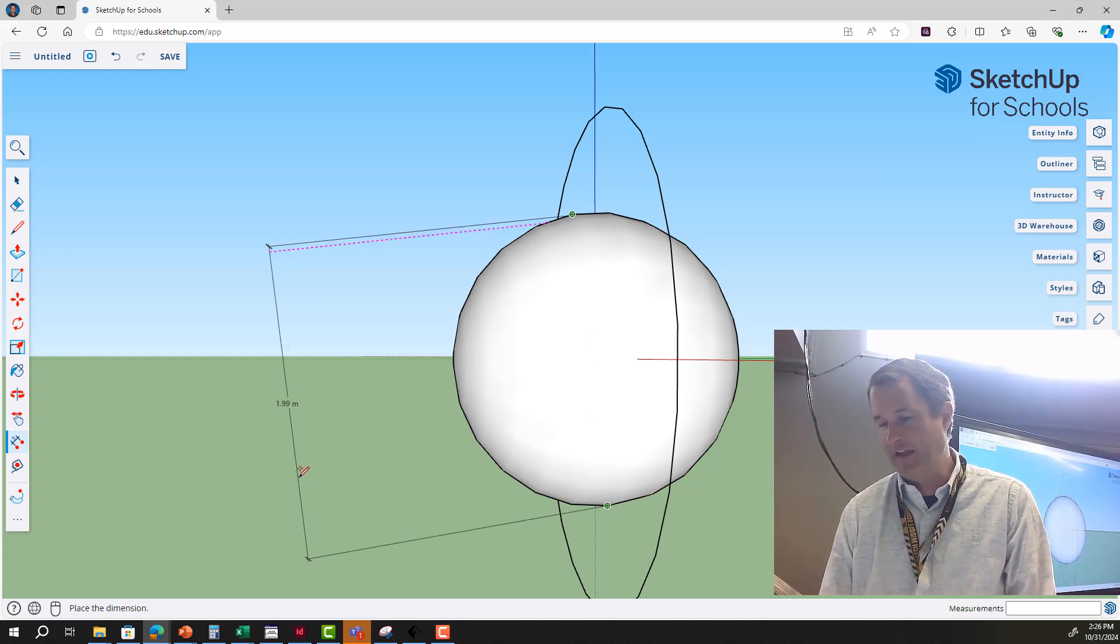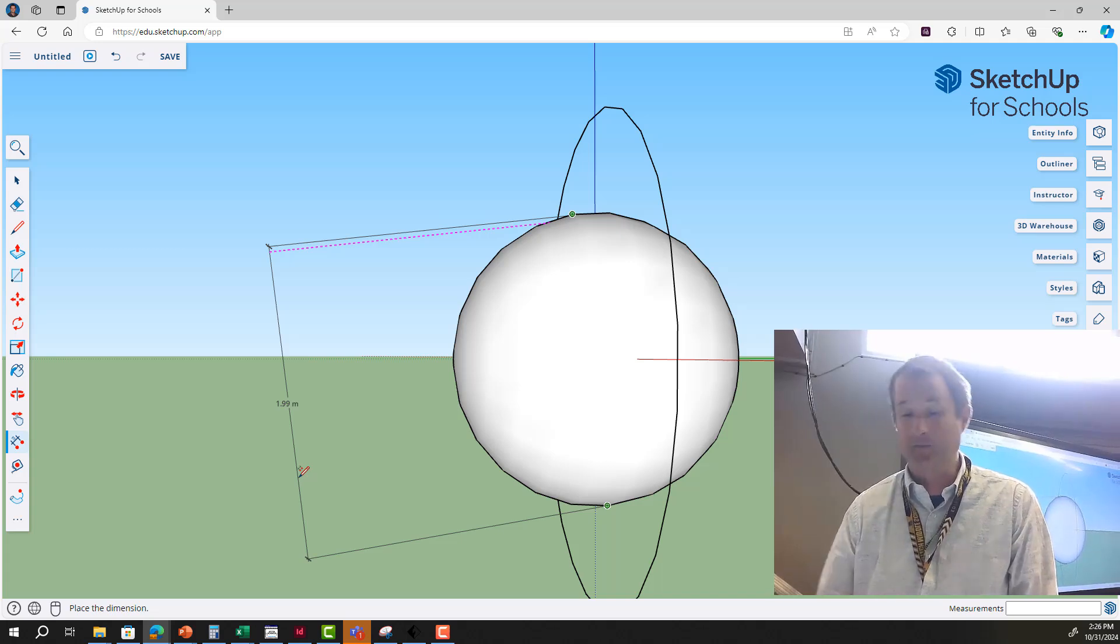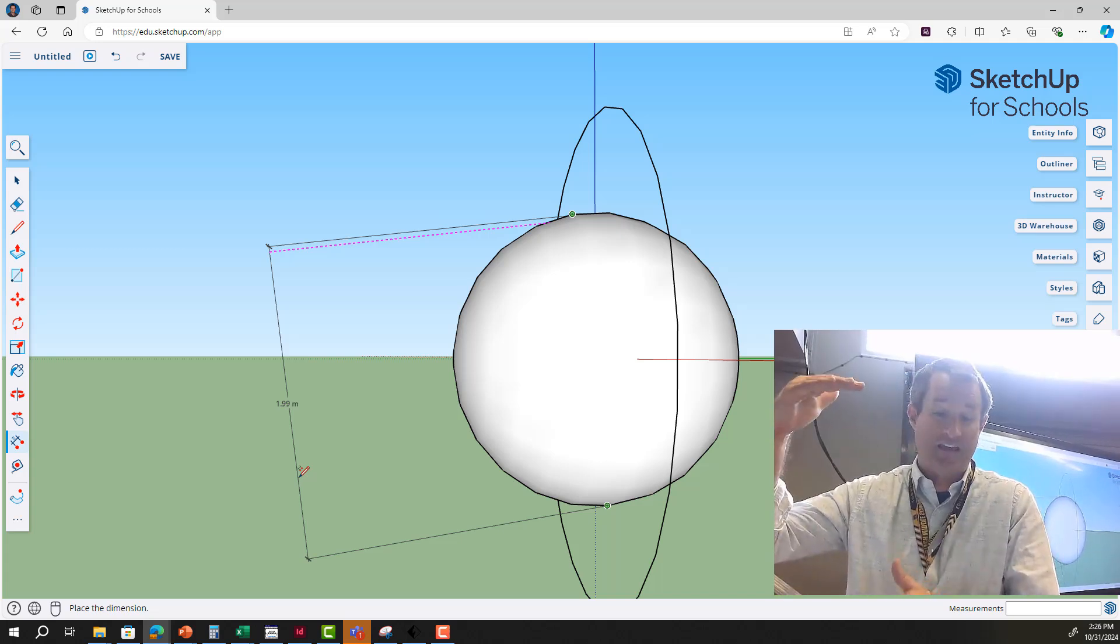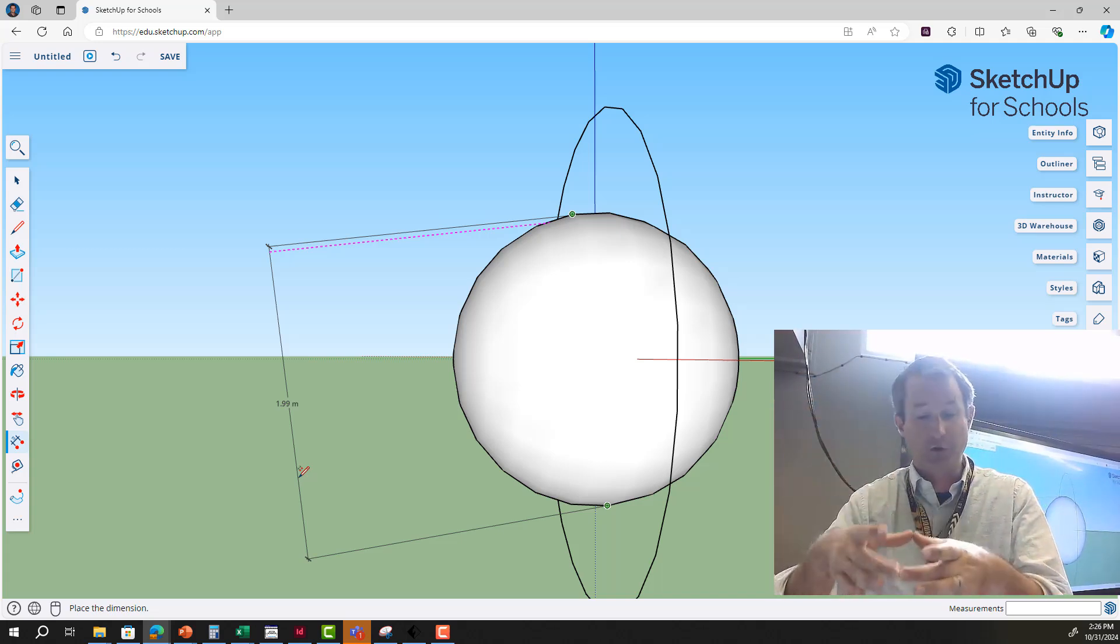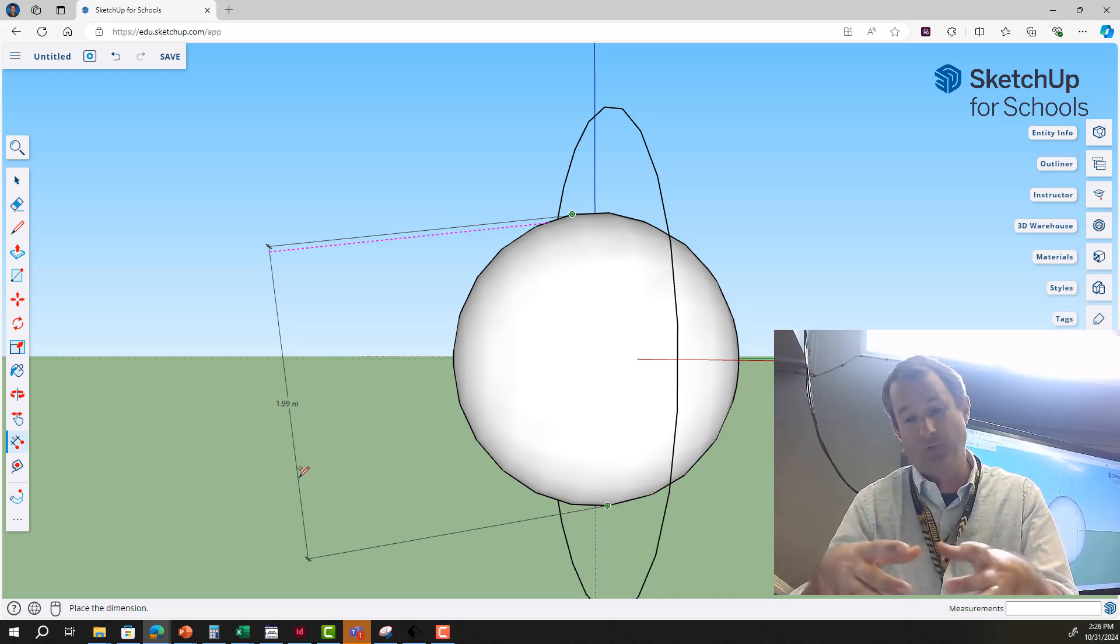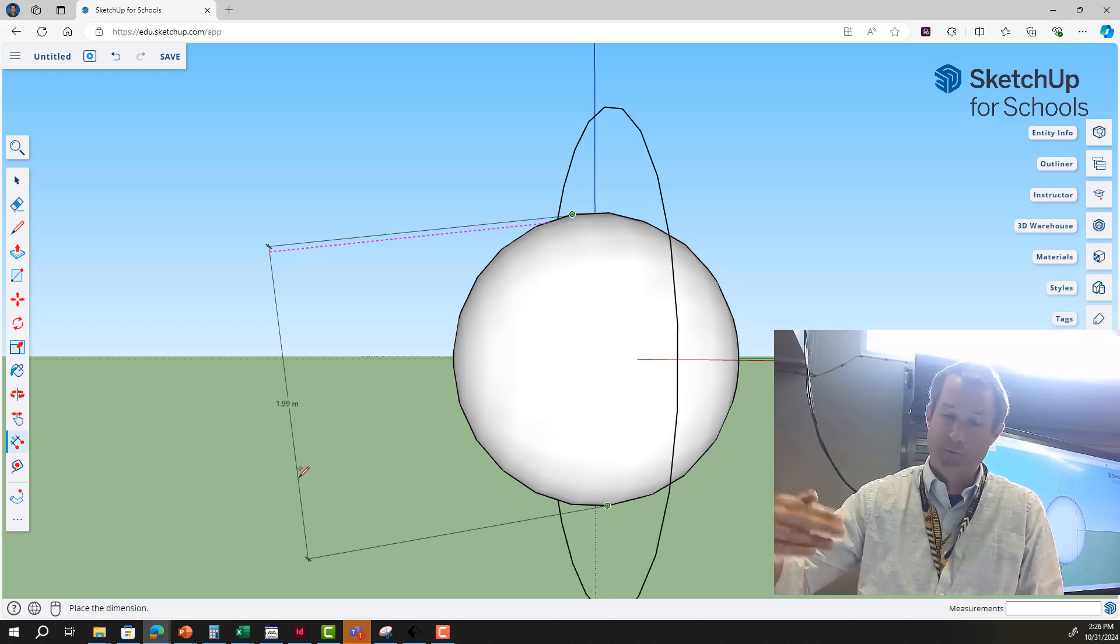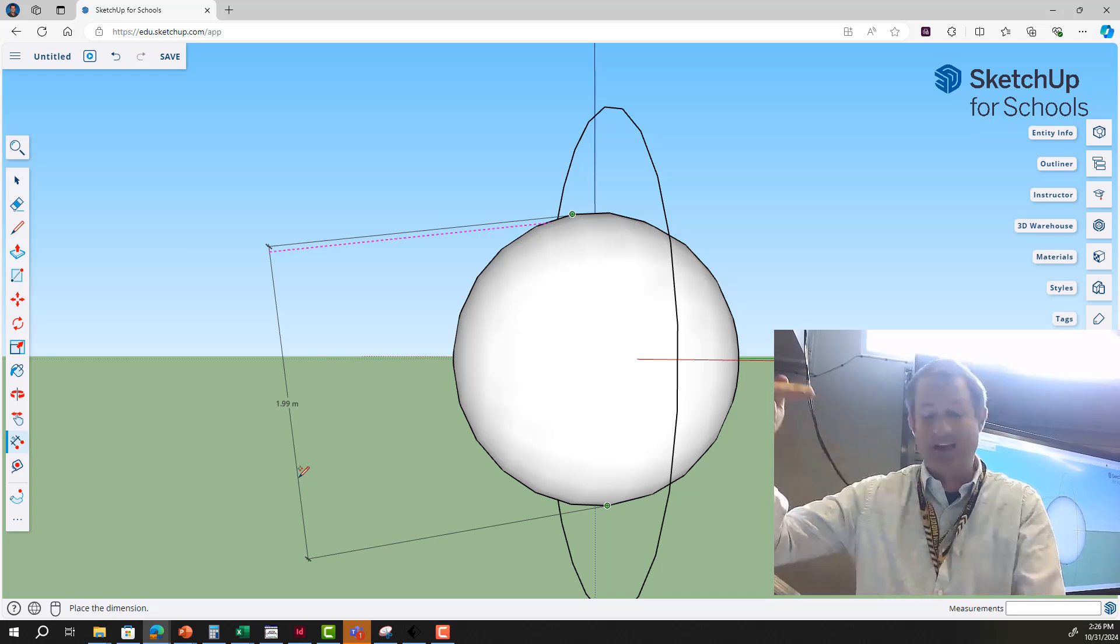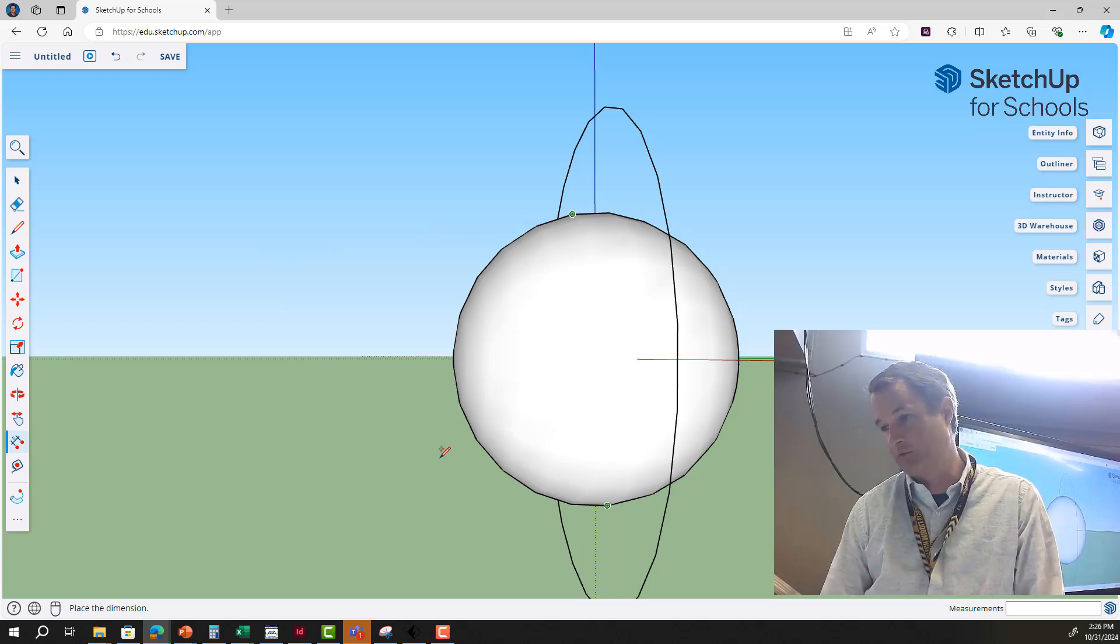Bring it over this way. And the reason it's two meters is because what we did was we made the circle one meter radius, and so now from the radius to both sides is two meters. So this is correct.